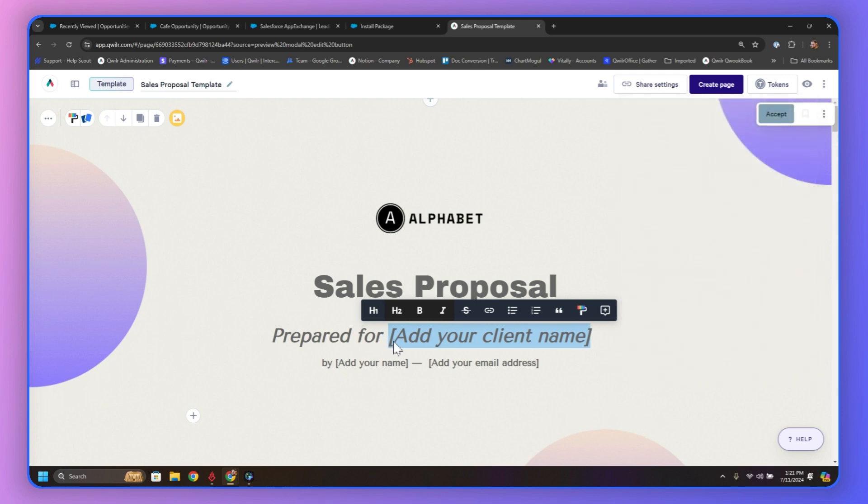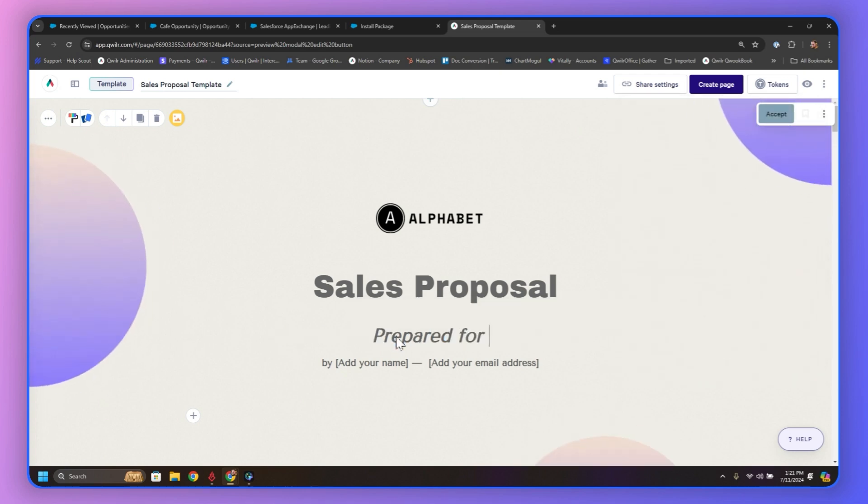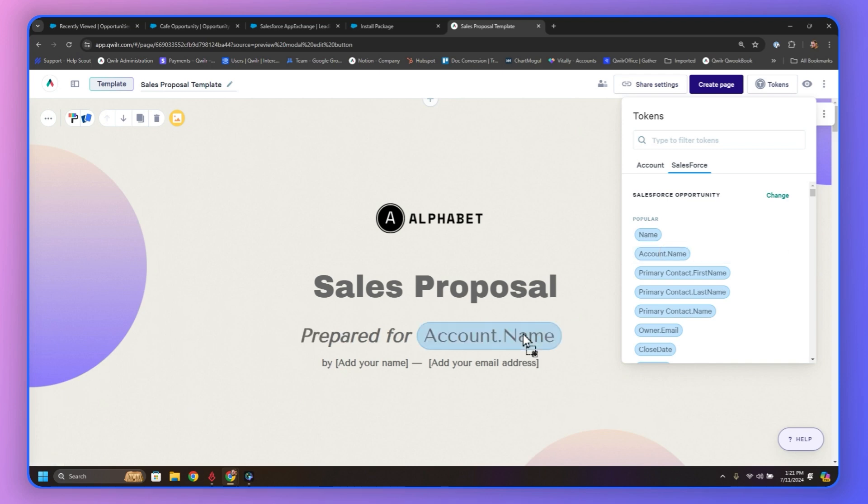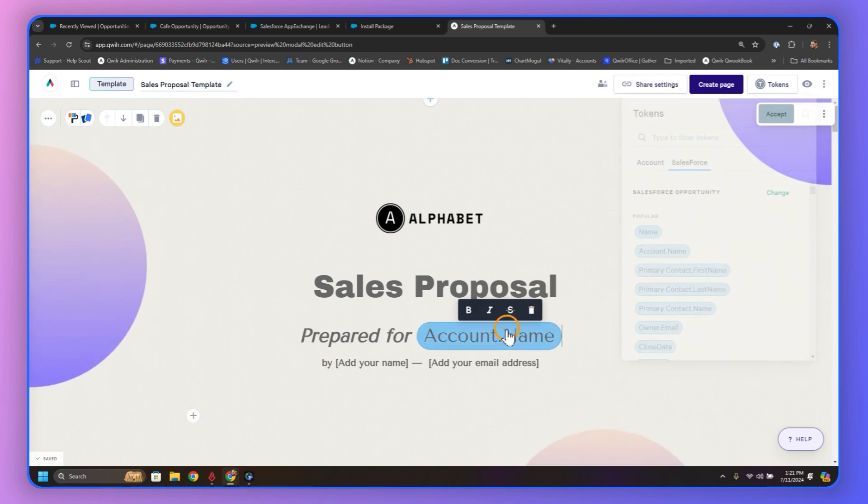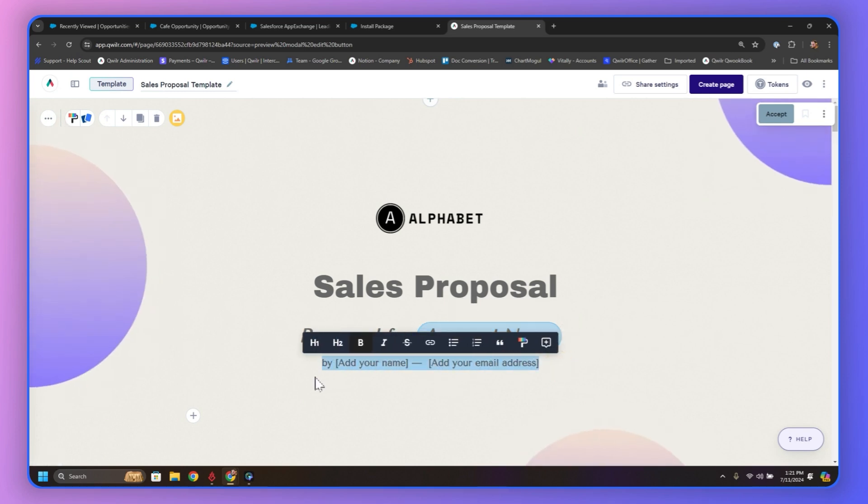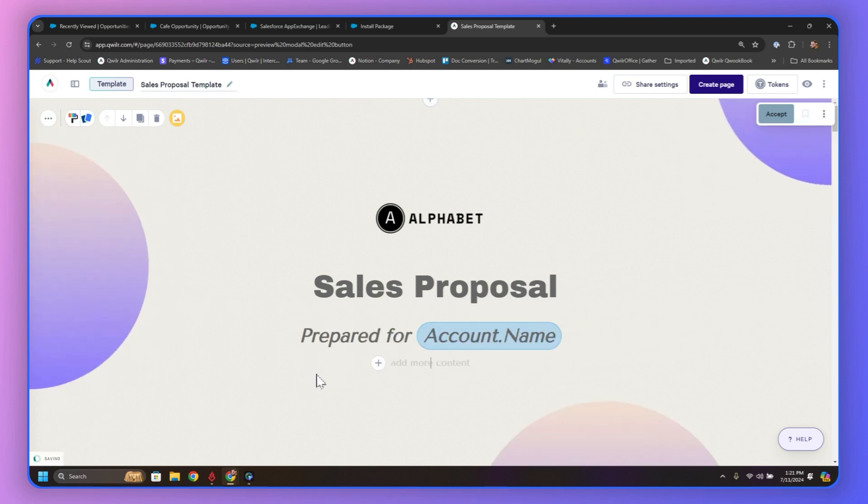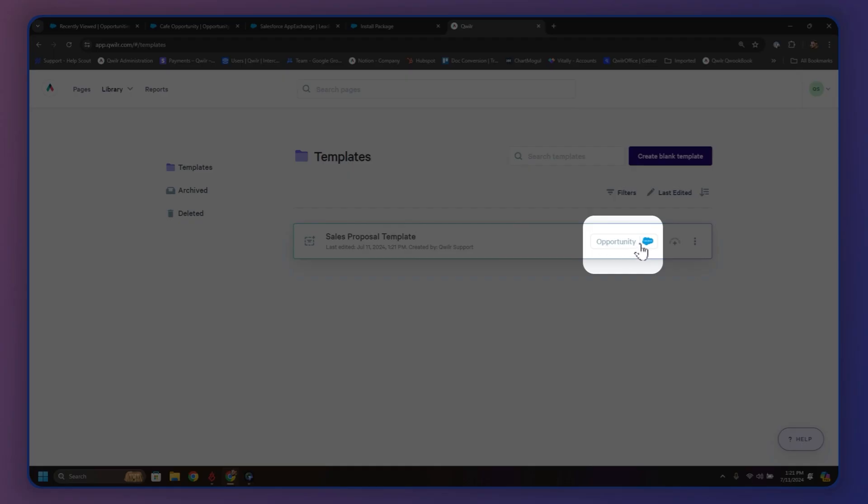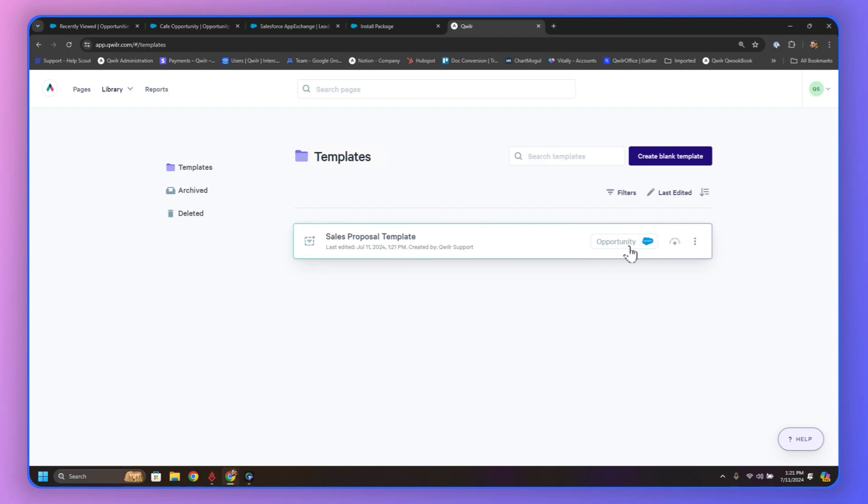So let's clear out the Add Your Client name, and instead, we're going to replace it with Account Name. Now, we want it to match the text there. So we're going to click on it, italicize it, bold it, and then let's get rid of this other stuff, because we're just testing. We just want to show that the field will populate when we create the page. But now that that's ready and auto-saved, we can go back. We can see that it's connected to an Opportunity with the little Salesforce icon.